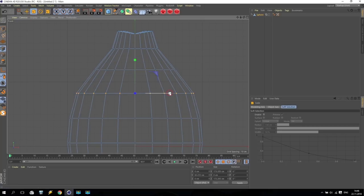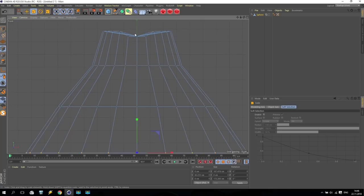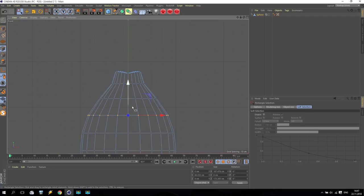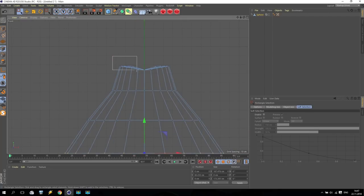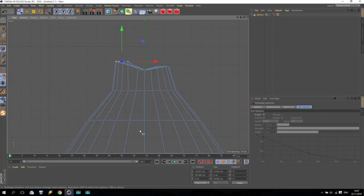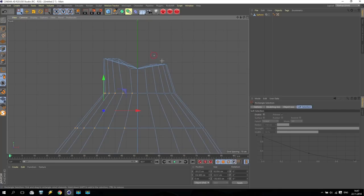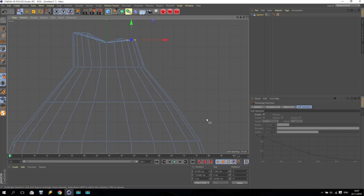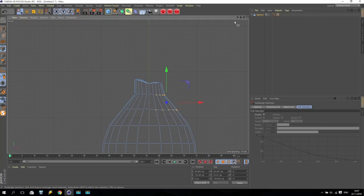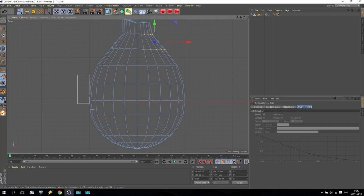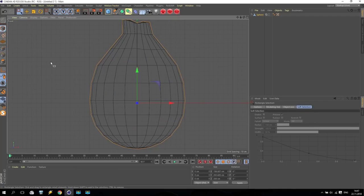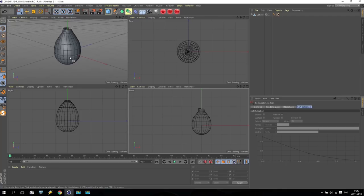If you know how to make the modeling better, I just show you a basic idea. Now we are making it a little bit randomized - picking up some points, putting them inside, a little bit down. Just something like that - this will be our seed.